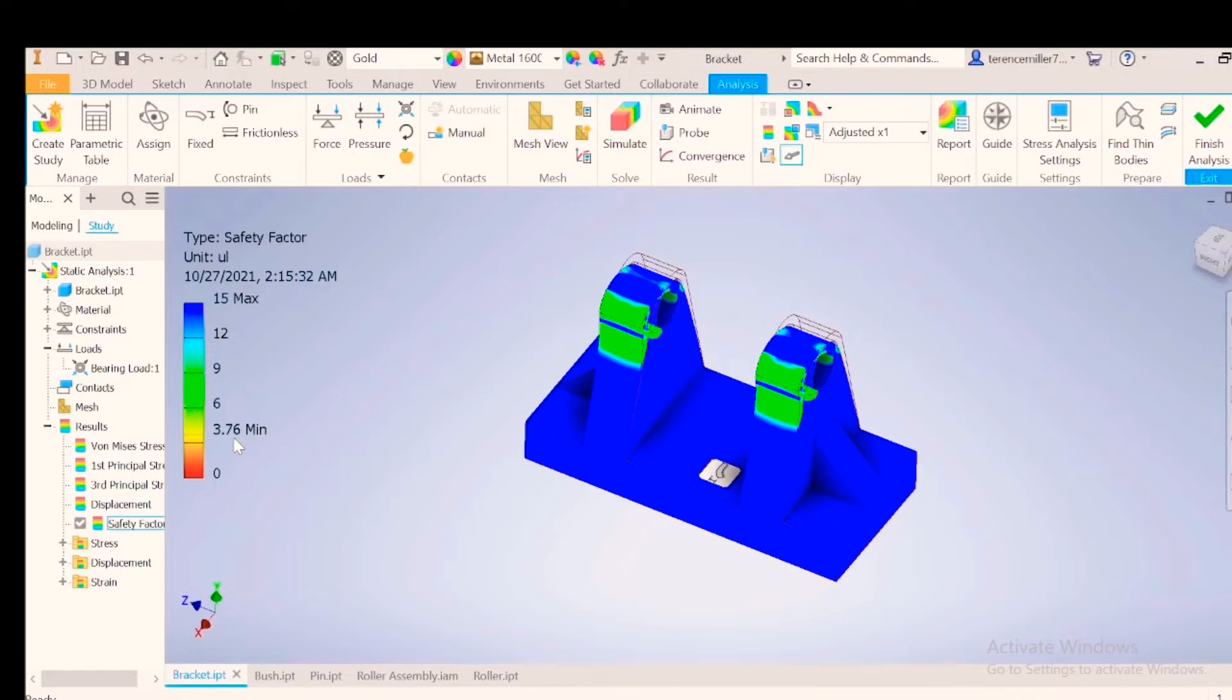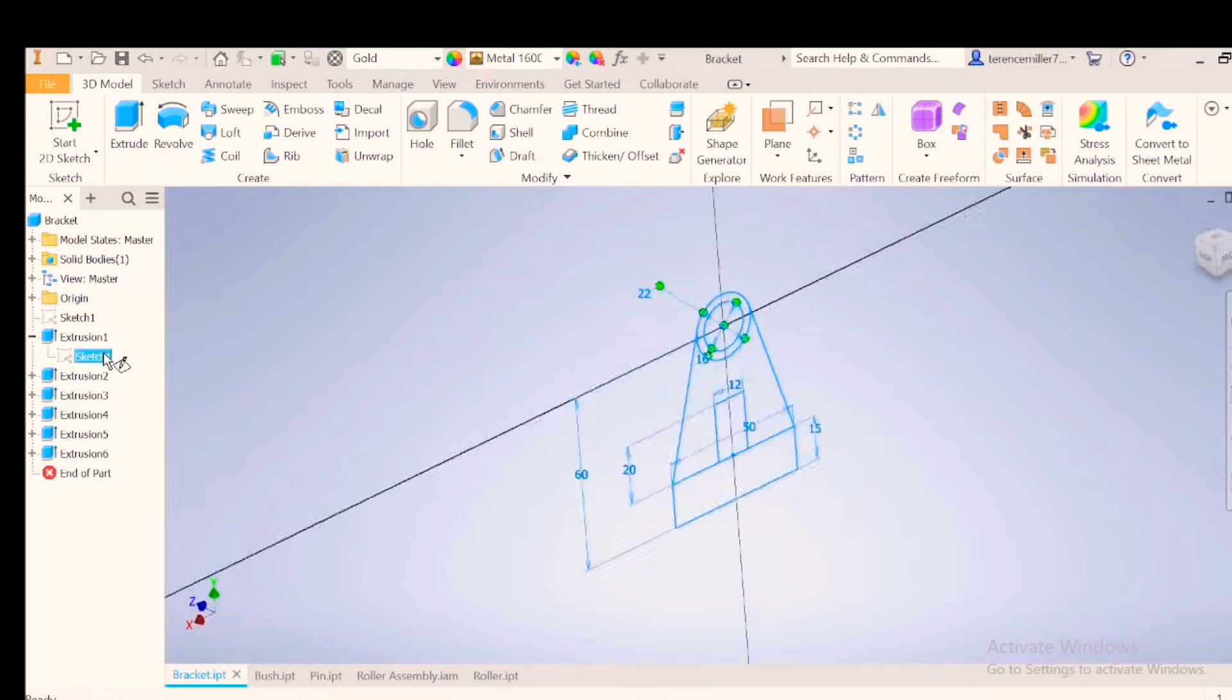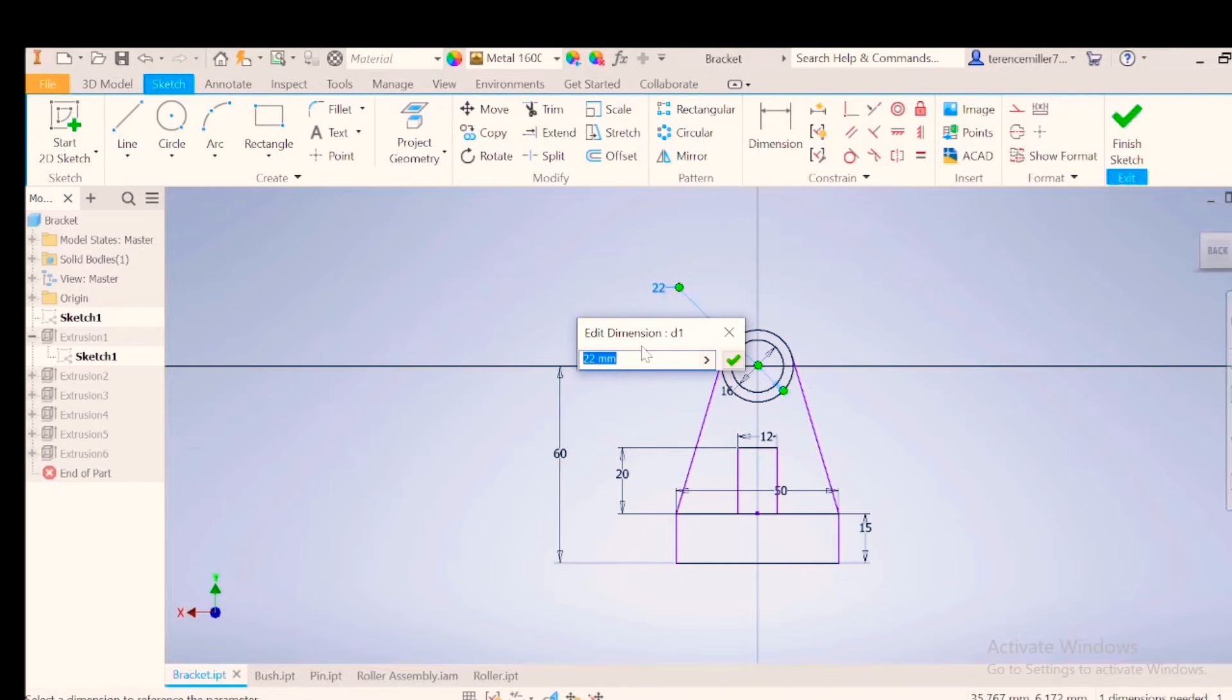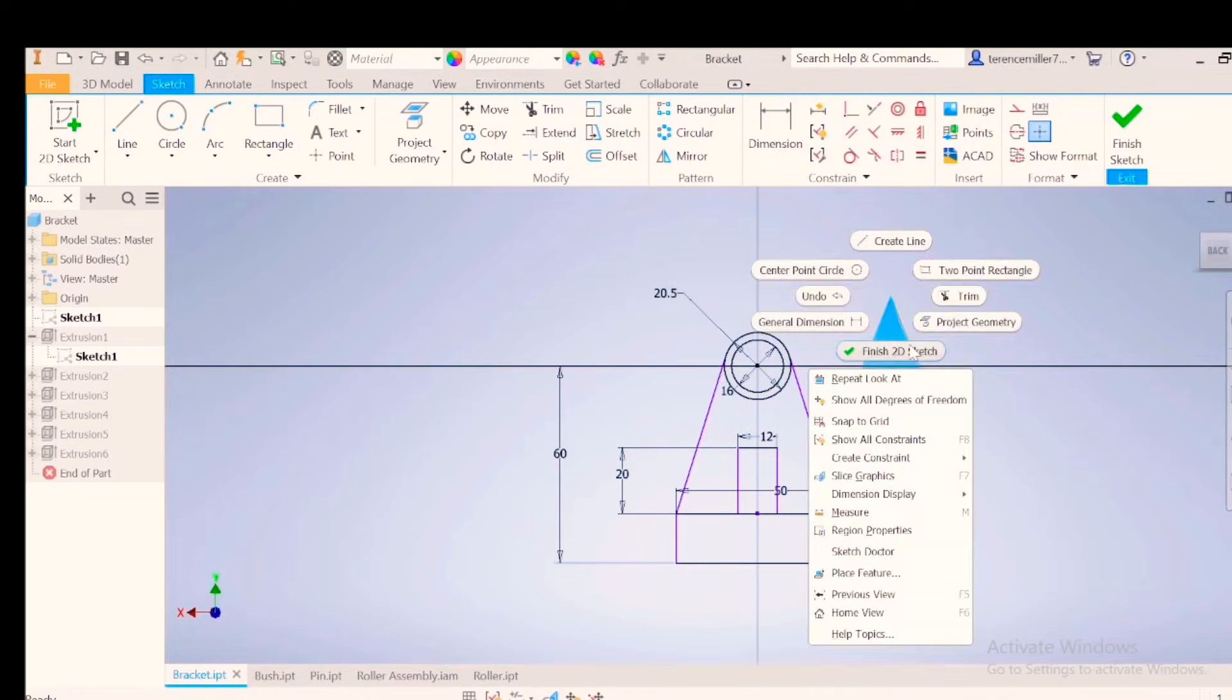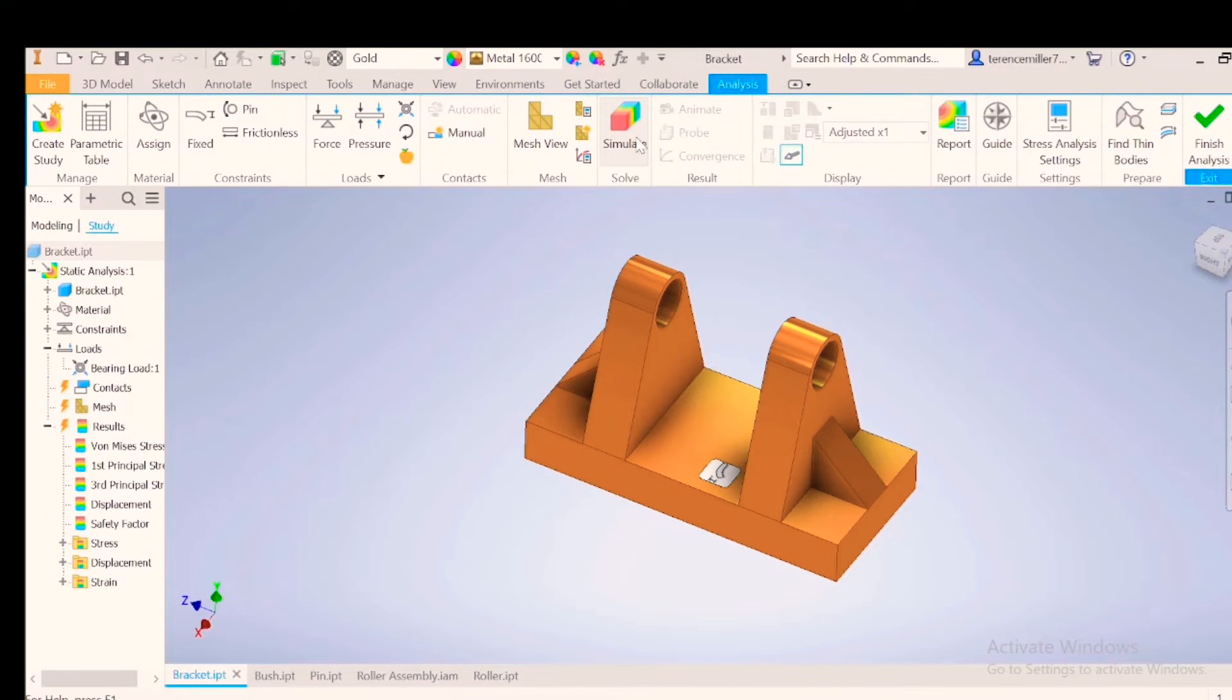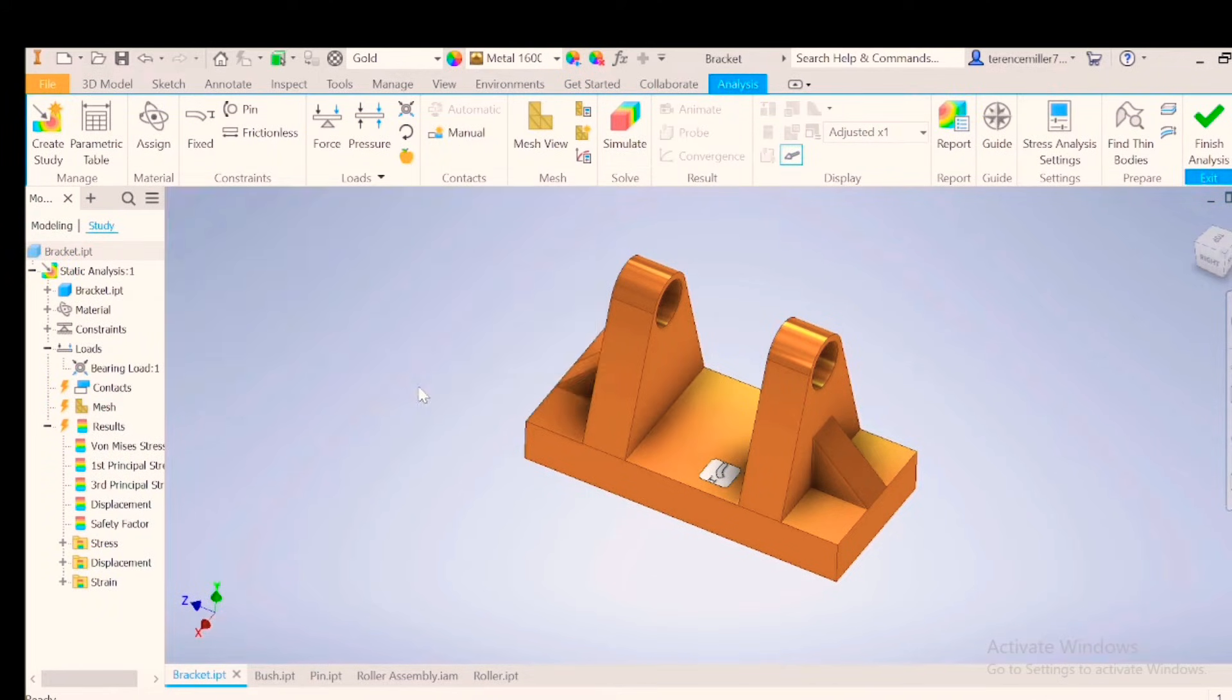Finish analysis. Double click on my sketch. And I'm going to go to, let's say, 20.5. Right click finish. Stress analysis. Simulate. And run.